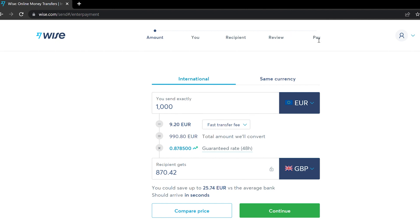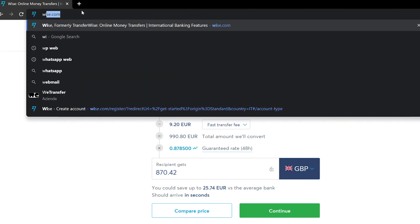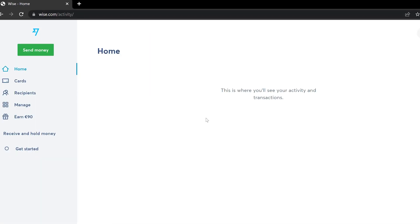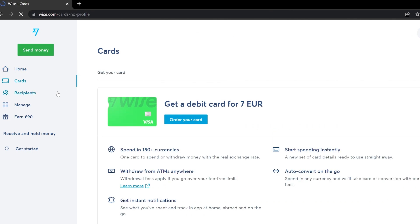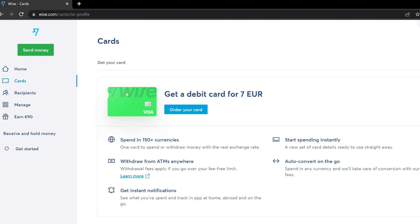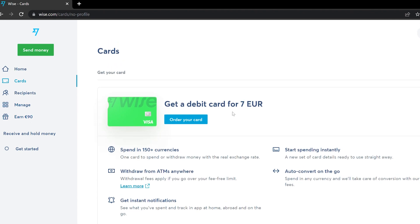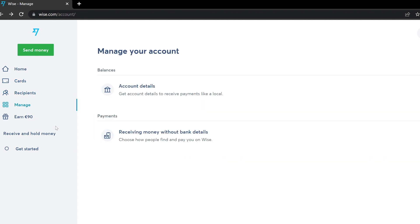On the main page you will see your card section. You can get a debit card for 7 euros — it's green — and you can also create a virtual card after ordering your physical card. After creating the debit card and ordering it, go to the Manage section.